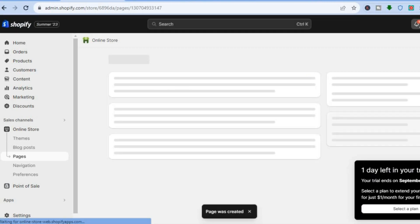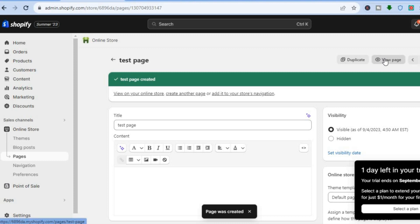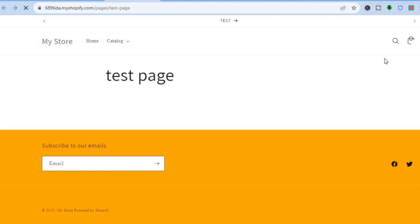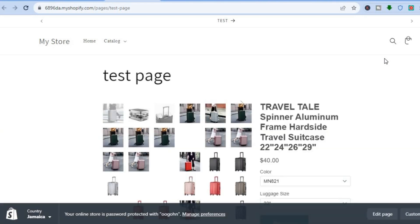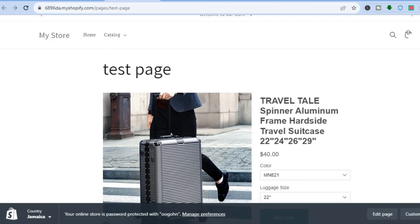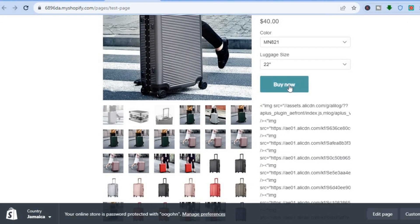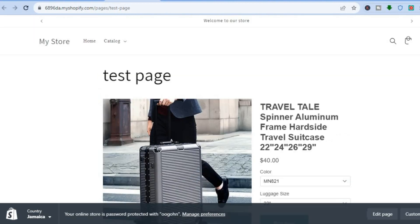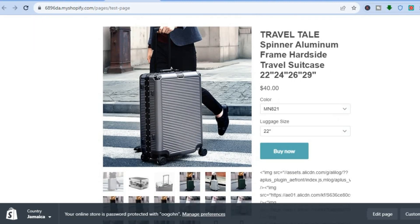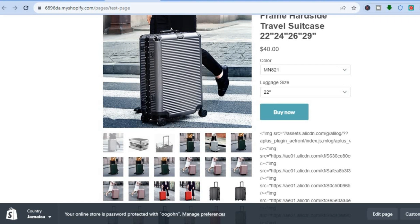Once saved, tap View Page in the top right-hand corner. From there you'll see the product and the Buy Now button — that's how it looks. Hope you found this tutorial helpful and informative. If you did, be sure to hit the like button and subscribe.